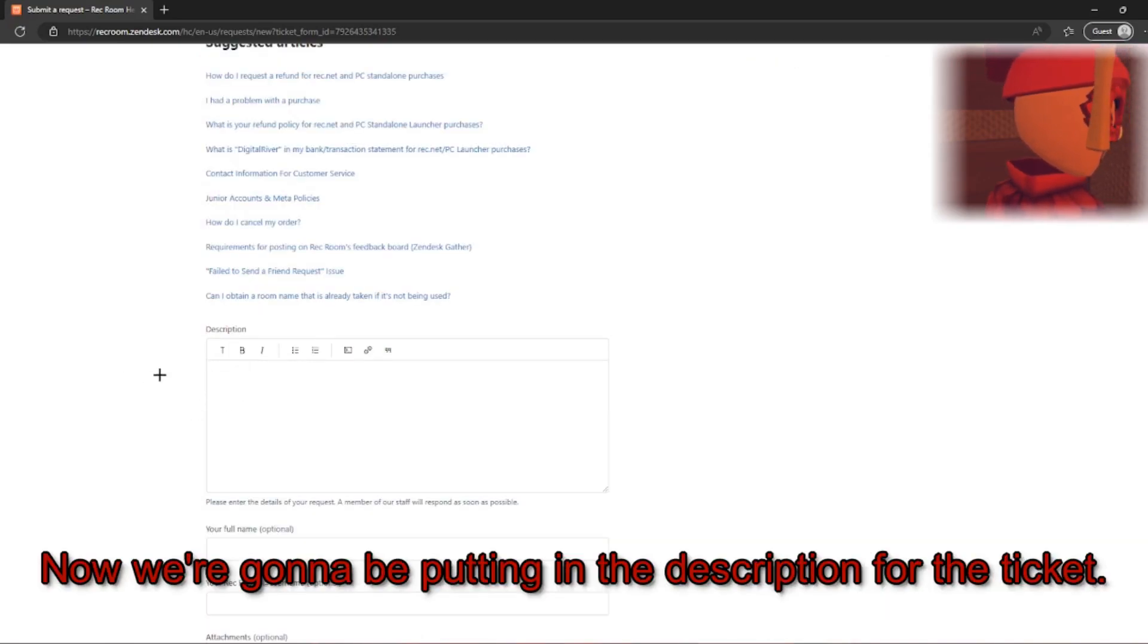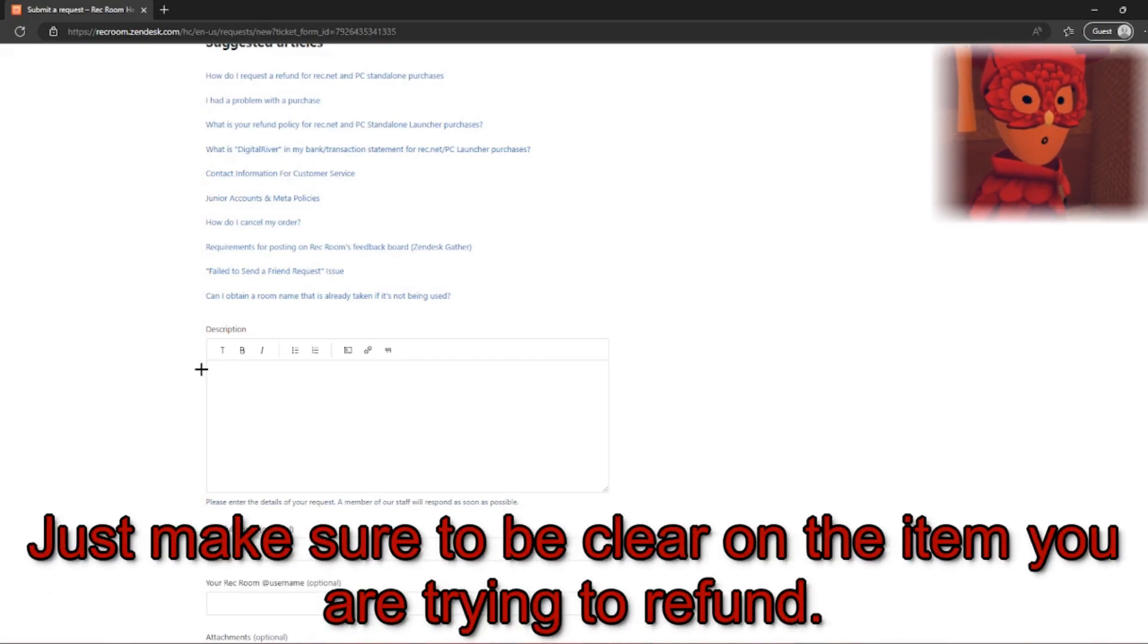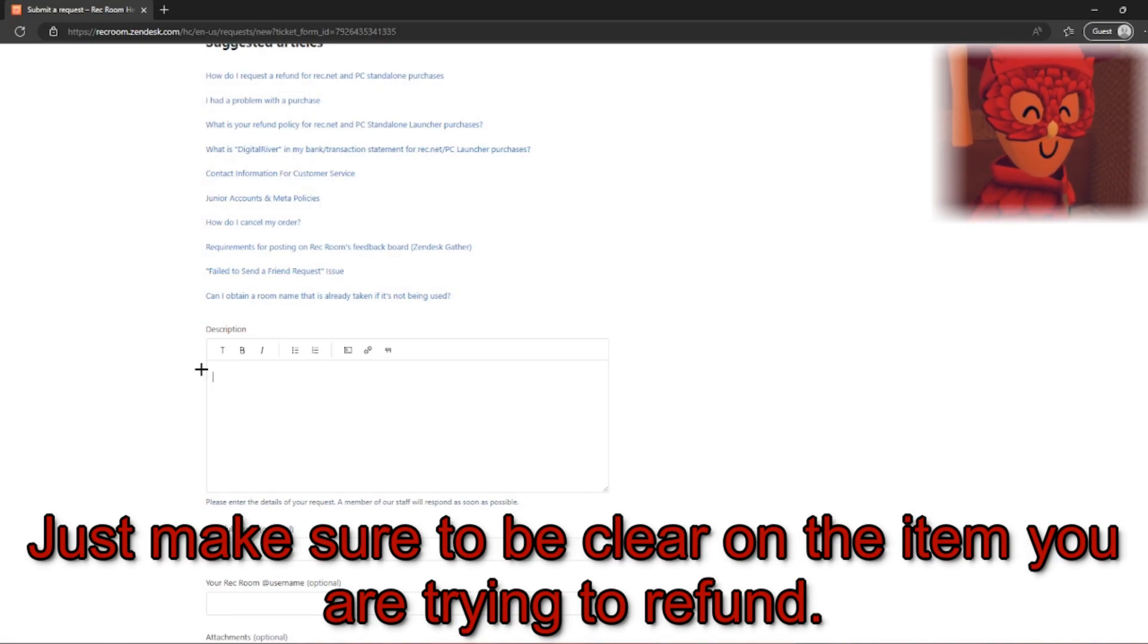Now, we're going to be putting in the description for our ticket. For example, I don't like the item or I mistakenly bought it. Just make sure to be clear on the item that you are trying to refund.